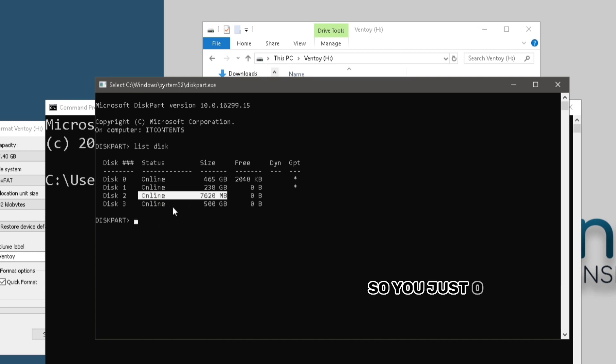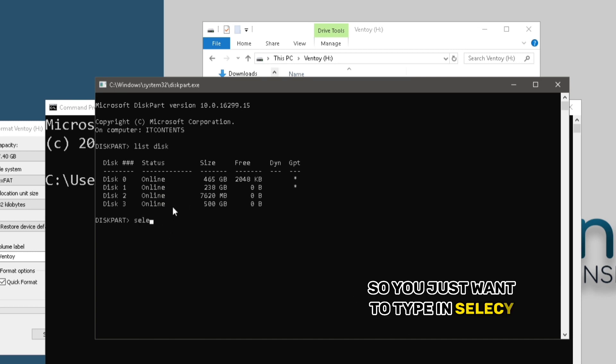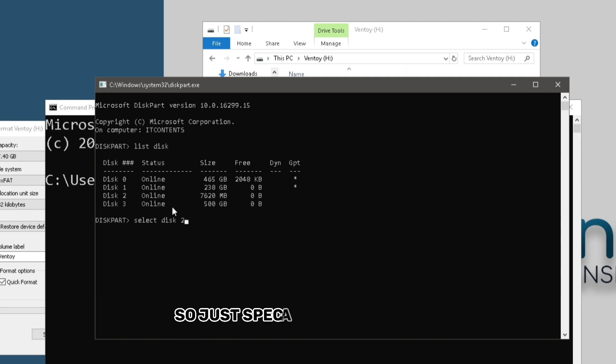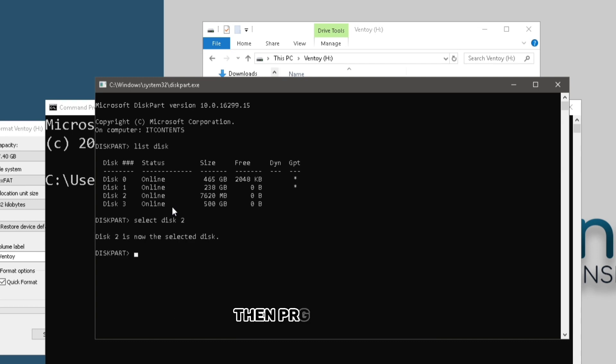So you just want to type in select disk and then mine is disk two. So just specify disk two like that. Then press enter. It will tell me that disk two is selected.